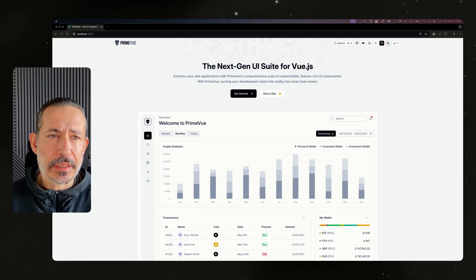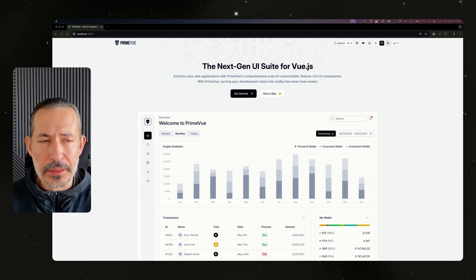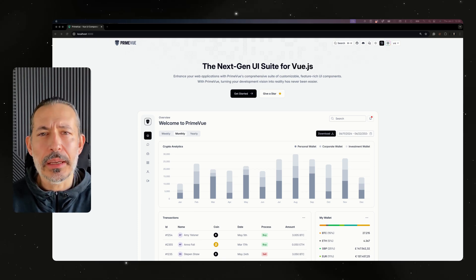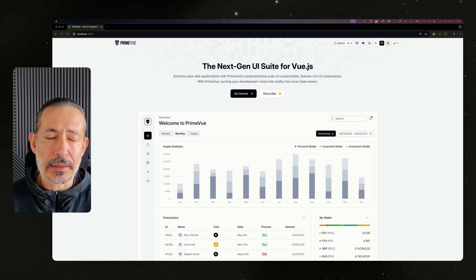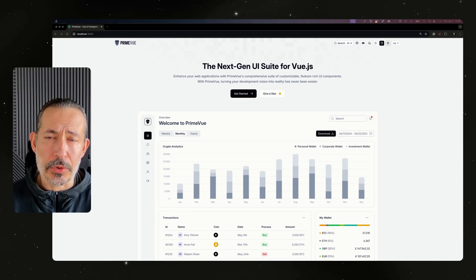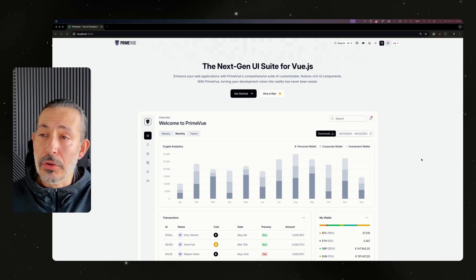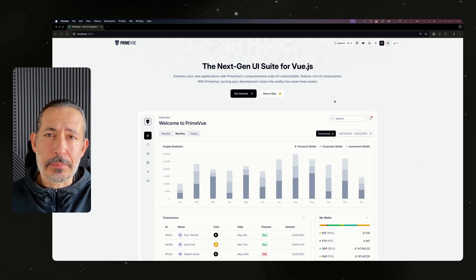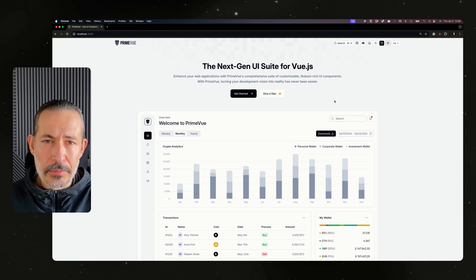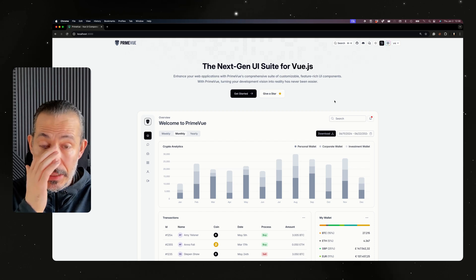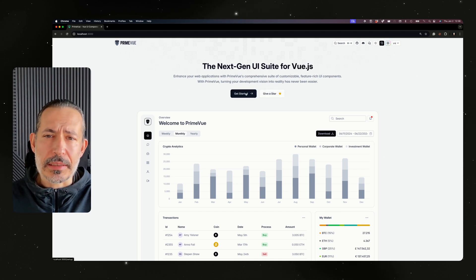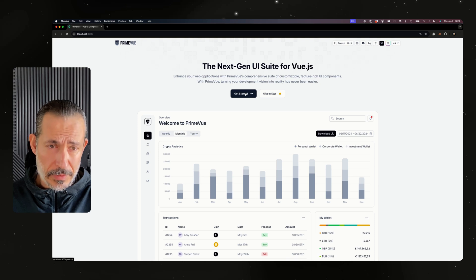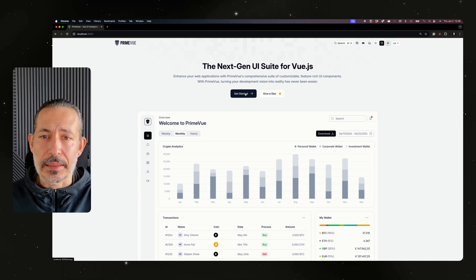It will be initially available for Prime Vue and then by the end of January hopefully it will arrive at Prime NG as well. For Prime React we need version 11 with the new theming. We already have a basic proof of concept designer at the website, but this one is the new production-ready version that has a lot of capabilities.